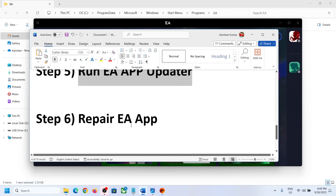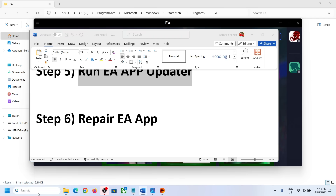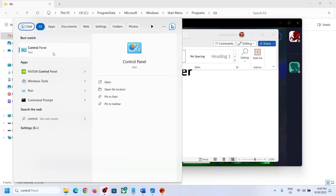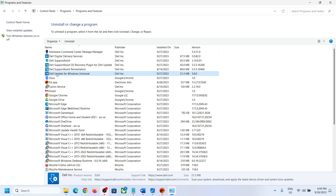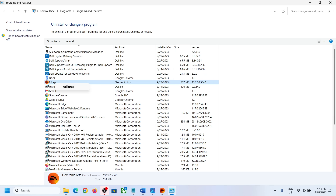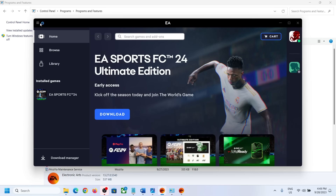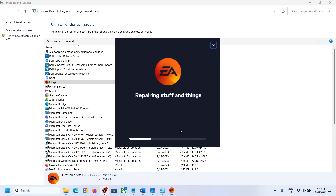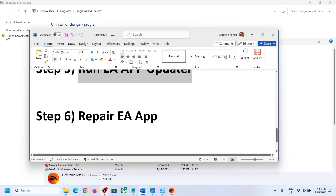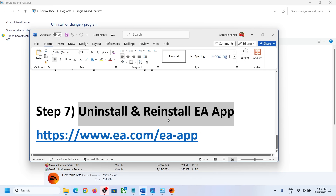The next step is to repair EA app. Type Control Panel in the Windows search box, click on Control Panel, then Uninstall a Program, and select EA app. Right-click and click on Repair. Close EA app first if it is open. Once the repair is complete and the download finishes, try to log in again. If you are still receiving the error, uninstall and reinstall EA.